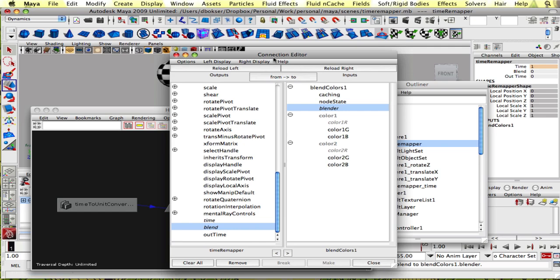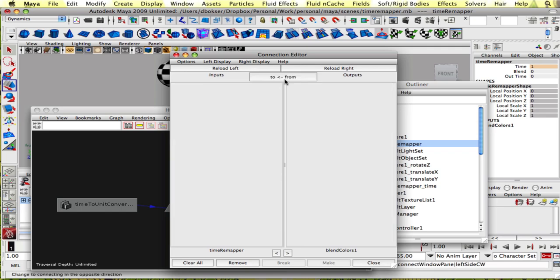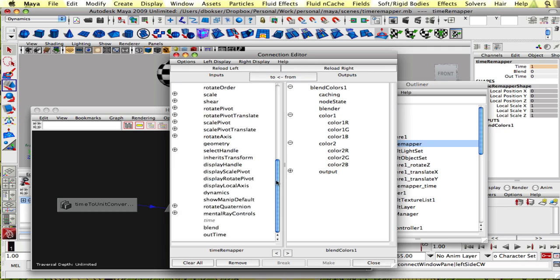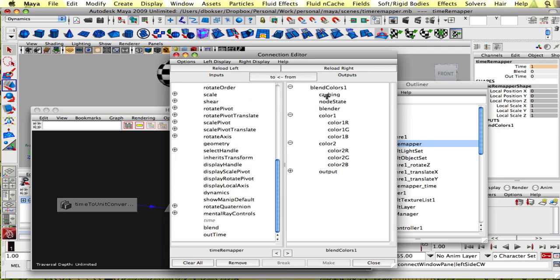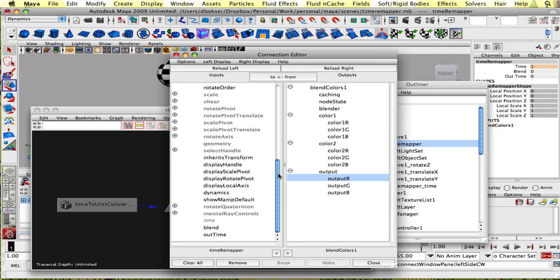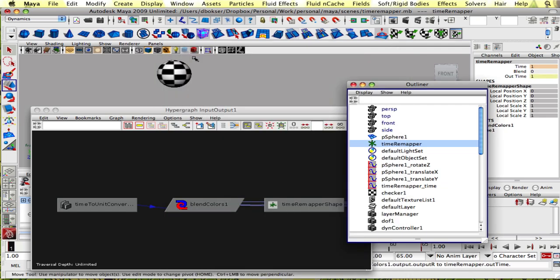And we're gonna flip this because now we want to connect the output of blend colors one into out time. So we could click on this from two. And now it flips it. So we could connect the output of R into out time. Let's close our connection editor and see what happened.